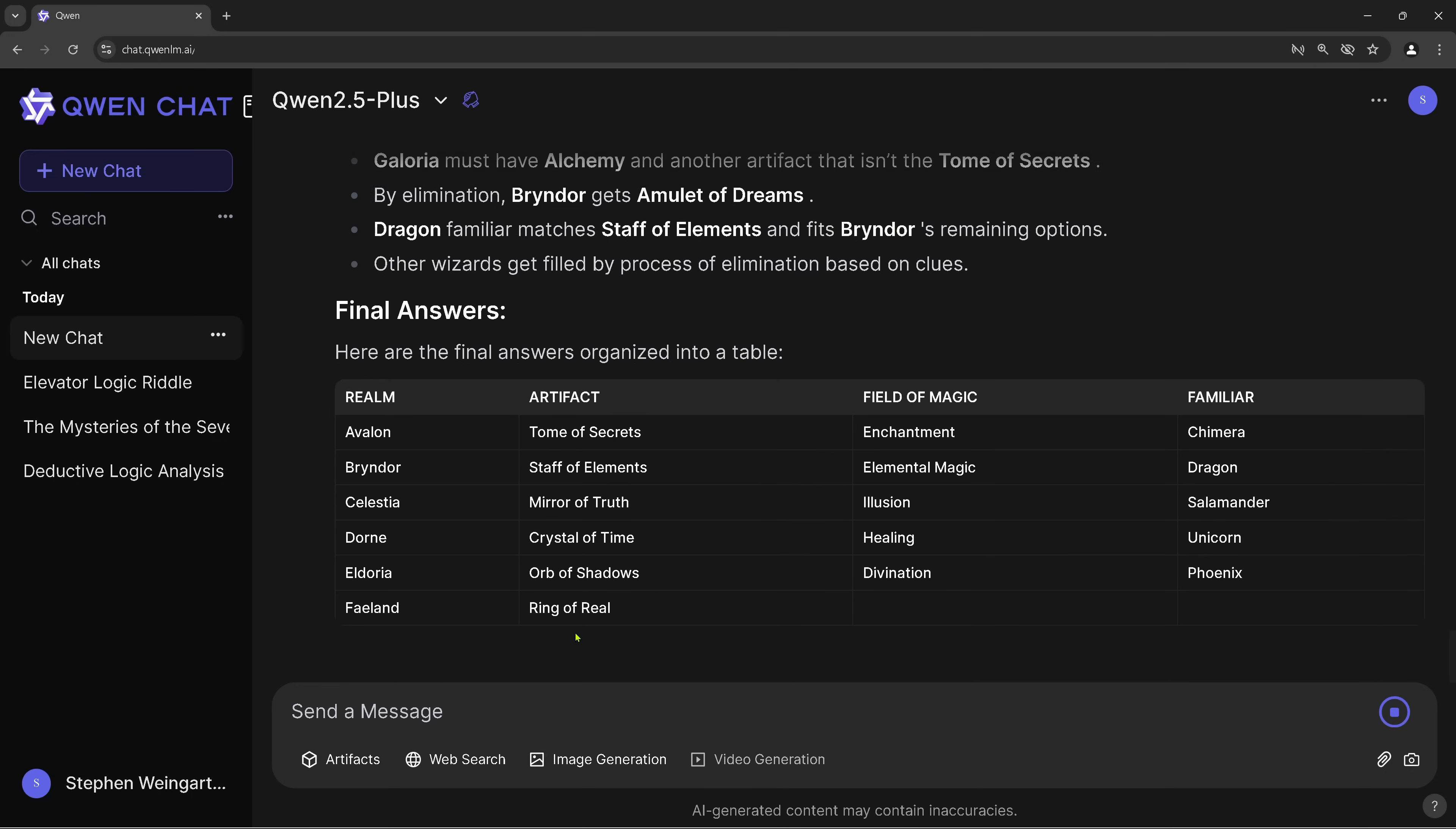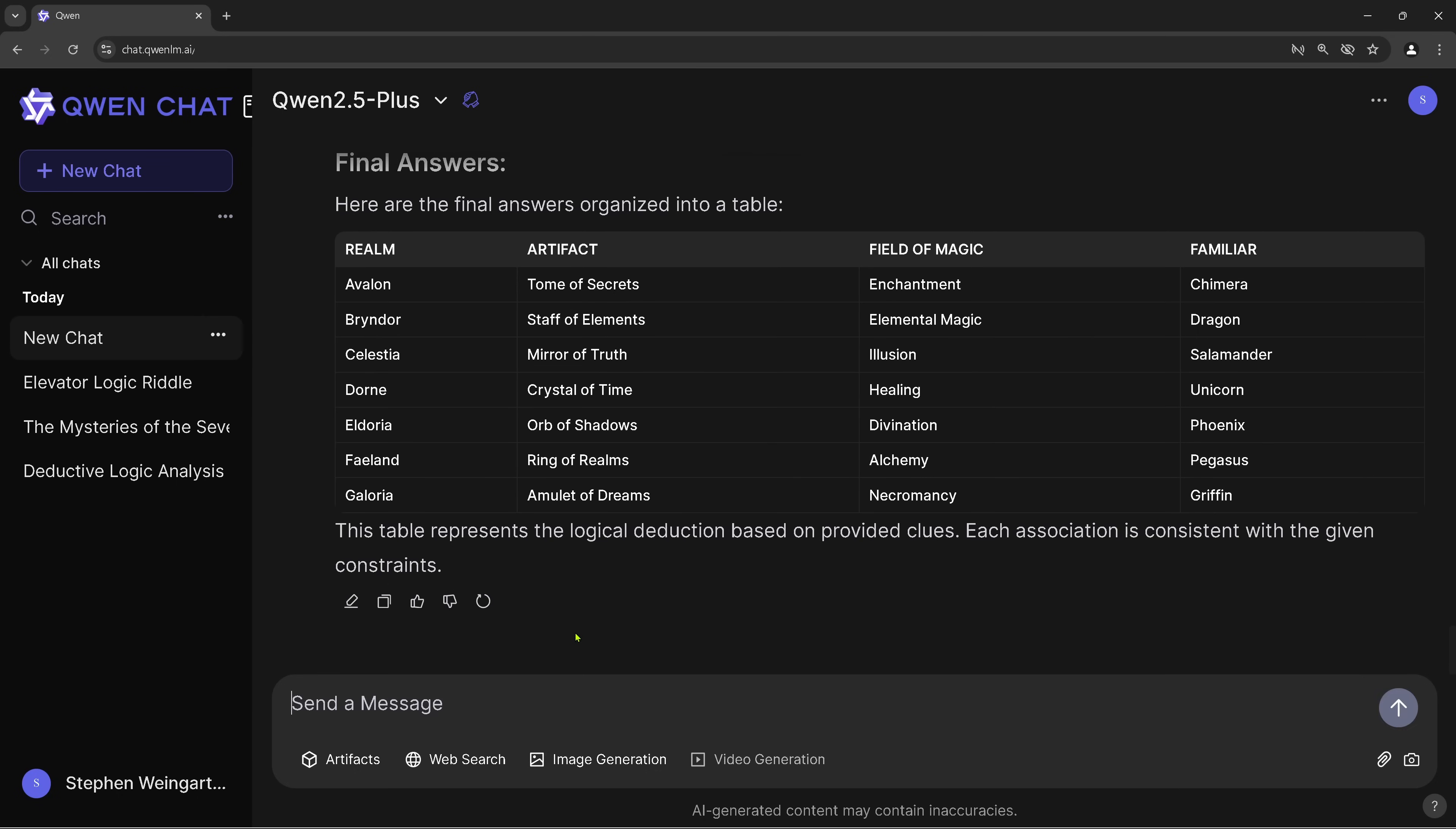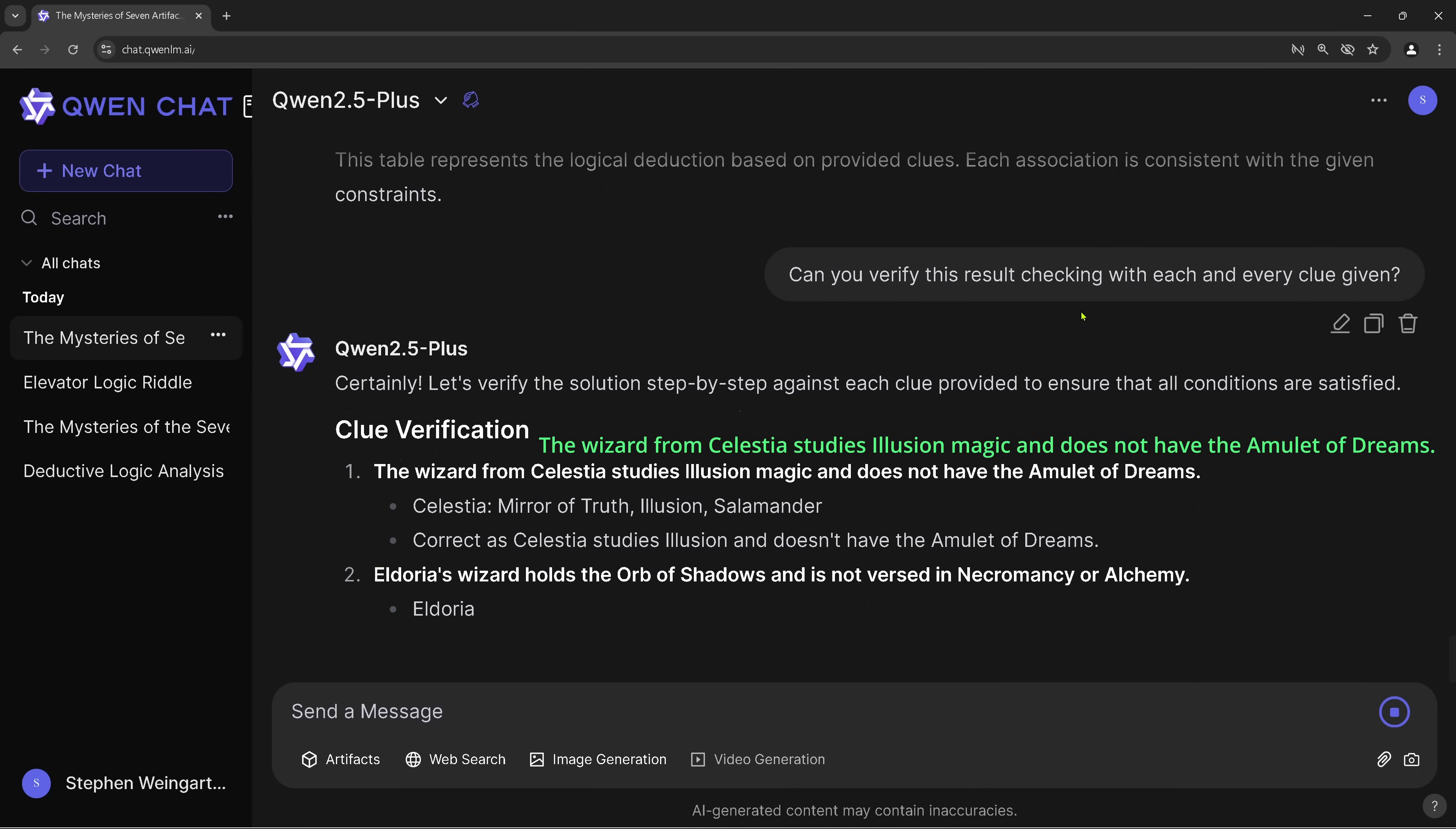Final answer. We have a final answer. And this is no. Okay. Well, no. If I look at this, there is something. I say, hey, can you verify this result with each and every clue given? And QWen 2.5 Plus comes back and says, yeah, look, clue one. I've just put it there in green.